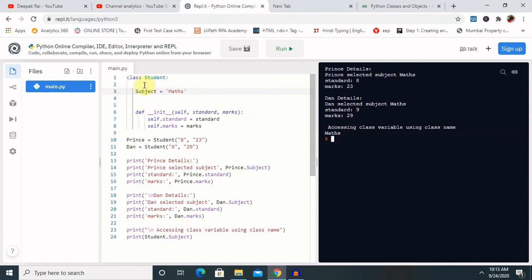So let me explain this program. Here we have the class variable — this is the class name where we declared the variable. Then we created one function, which is the constructor. Inside the constructor we used the self variable and declared two attributes: student marks and the standard. By this way we can see that we have executed class instances and the variable detail — in other words, class and instance variables are completed.